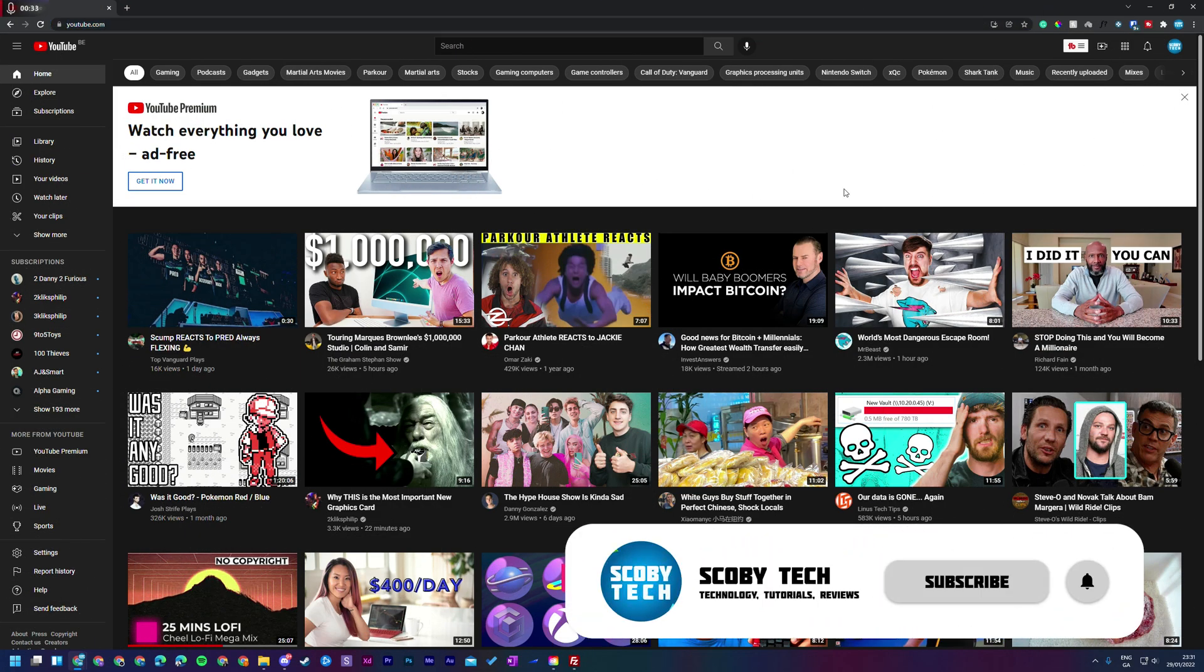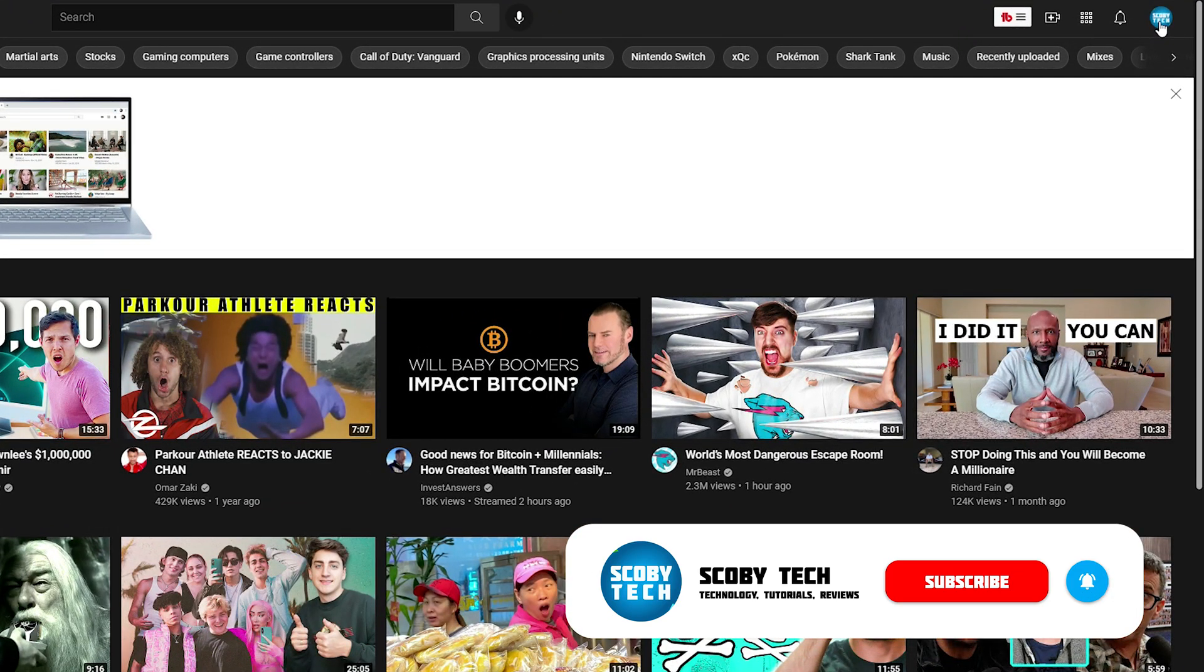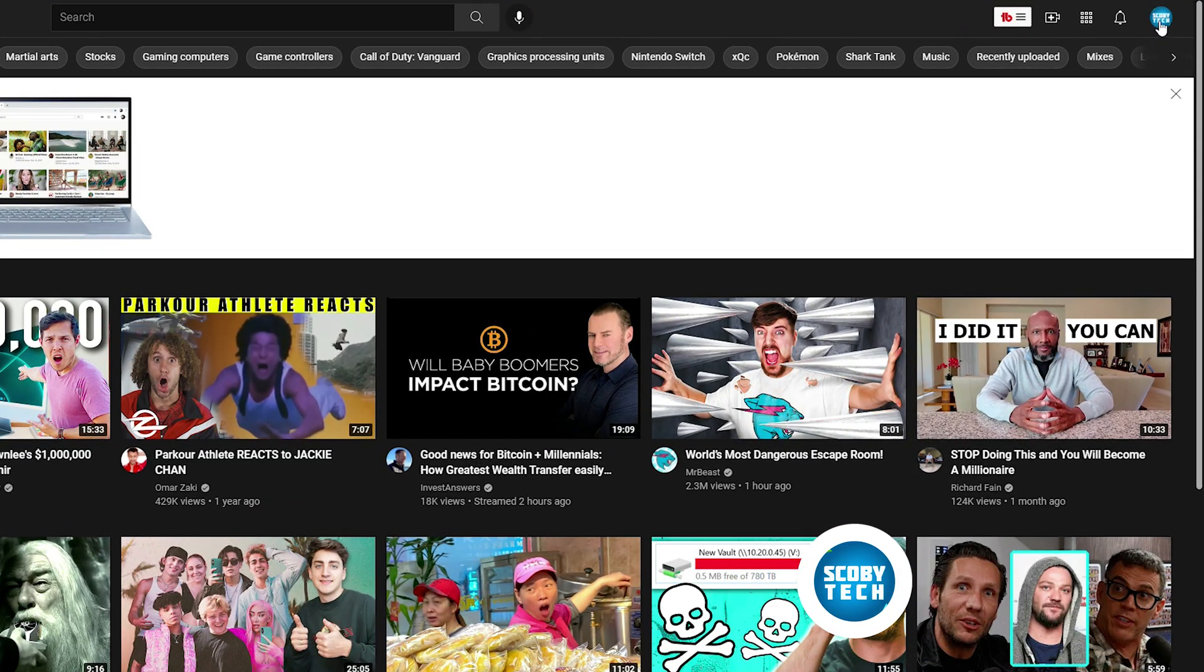So the first thing you need to do is of course be on the YouTube website and be logged into your account. Once both of these things are done we're going to be coming up to the top right of our YouTube page. We're going to be clicking on our profile picture right here and we're going to be looking for the settings option right here in the middle.